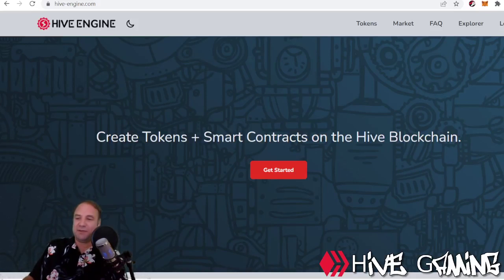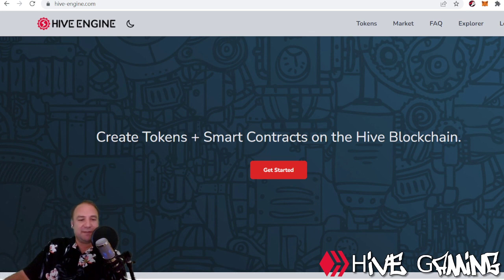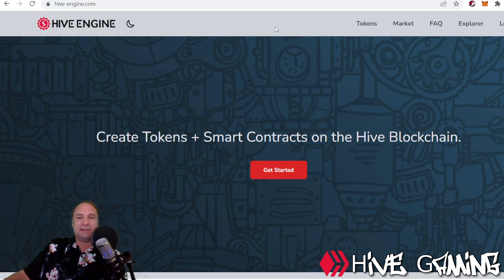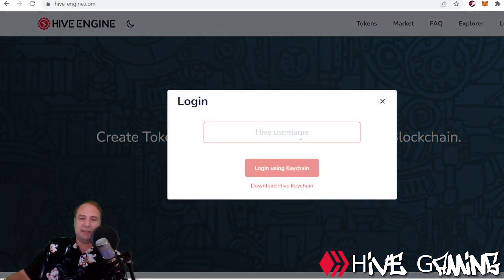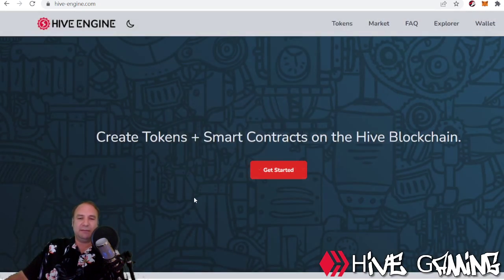Greetings. Thanks for staying with the series. We're gonna do a short tidbit on Hive Engine — five minutes or less with Hive Engine. If you've stayed with the series, you'd know how to use Hive Keychain by now. I'm gonna log in using Hive Keychain, so I'm just gonna punch in my Hive username and then log in.